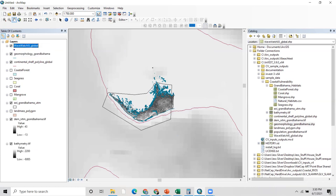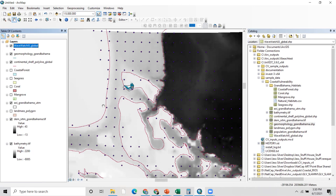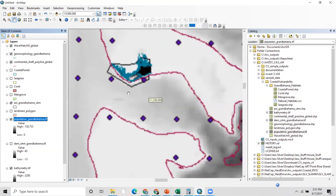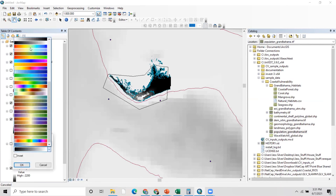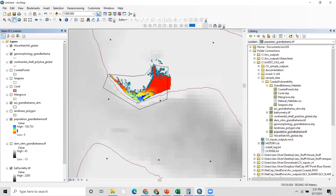The WaveWatch 3 dataset is another globally available dataset associated with the model. It is a grid for the world where each grid point has information about wind and wave statistics that the model uses to calculate wind and wave ranks. The last input is the population raster dataset, which gives the model an understanding of where people are living. When symbolized appropriately, it becomes clear where the populated areas are.